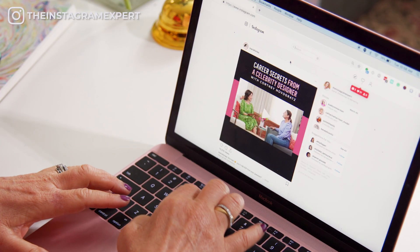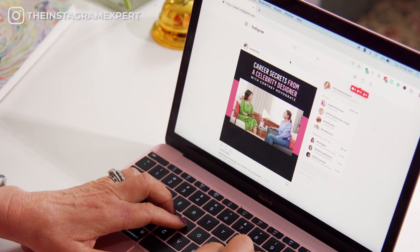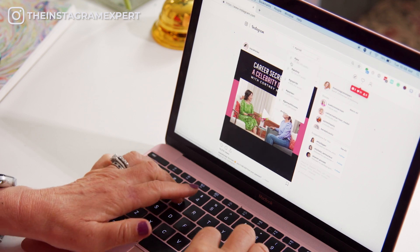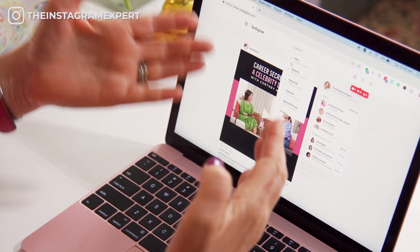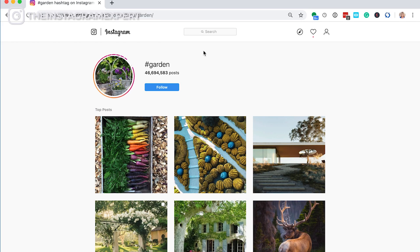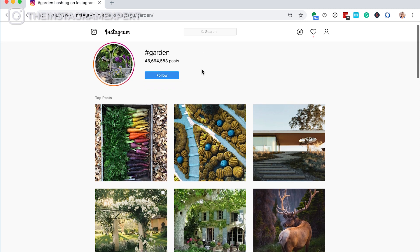In search on the desktop, you can put the pound sign in front of a word. So we're going to go general and put 'garden.' Here we are in garden. If this is your space, I would follow this hashtag so that you can see all the posts in your home feed that are popping up with this hashtag.